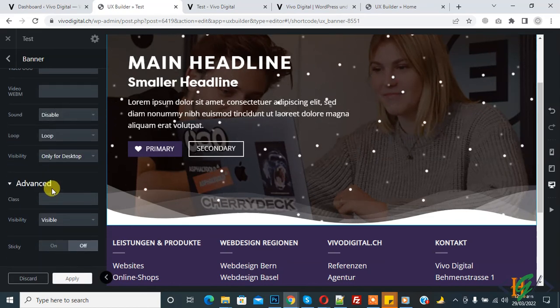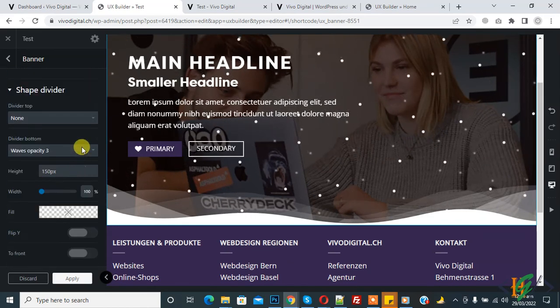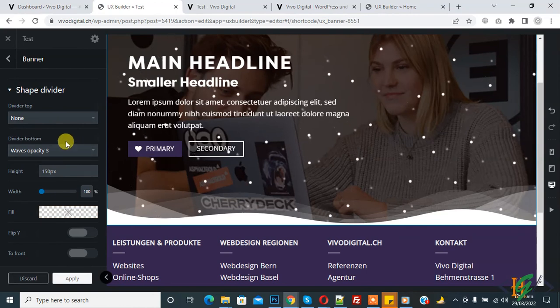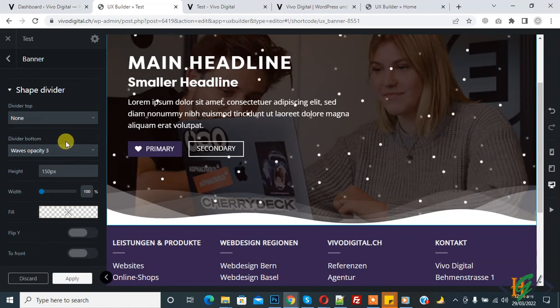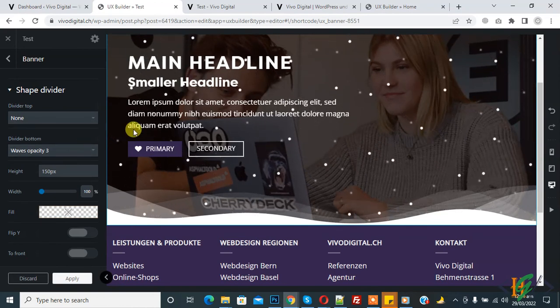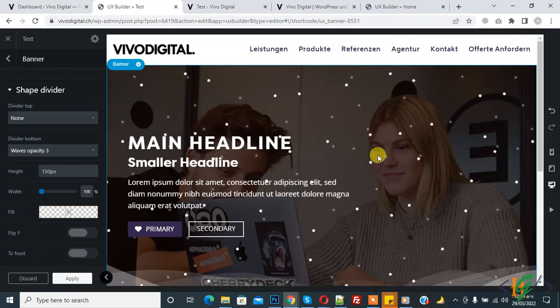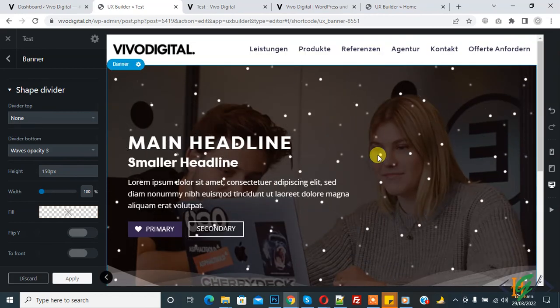In this way you can add a banner in UX Builder in a WordPress website. I hope you liked this video — please like and subscribe. Thank you for watching.